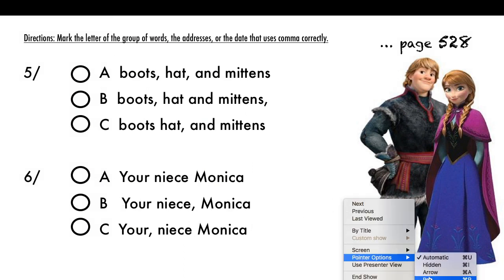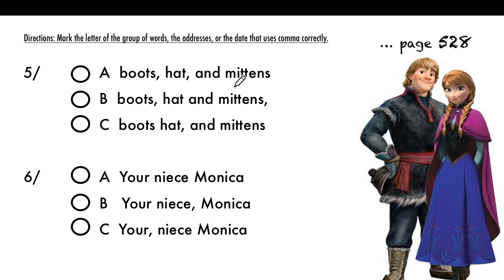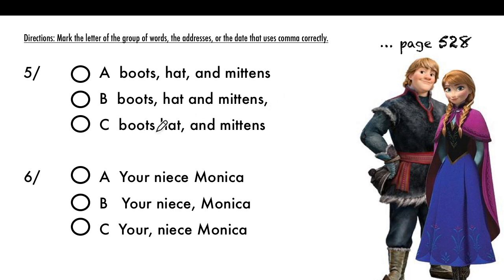Again, you have words in the series: boots, hat, and mittens. Boots is one thing, hat is the second, mittens is the third. The correct answer: boots comma, hat comma, and no more comma after 'and.' The second option is wrong, and the third option is missing a comma.